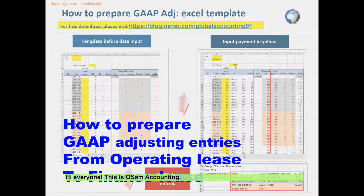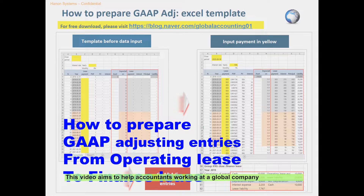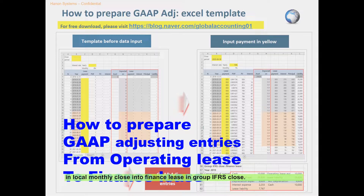Hi, everyone. This is QSAM Accounting. This video aims to help accountants working at a global company prepare gap-adjusting entries to converge operating lease in local monthly close into finance lease in group IFRS close.